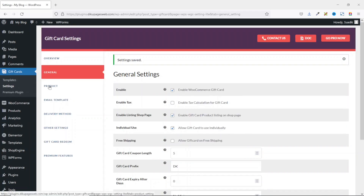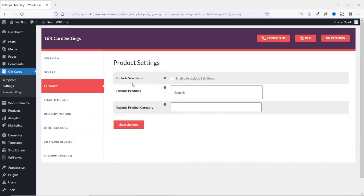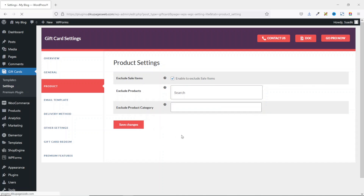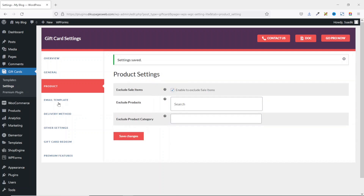Under Products settings, Exclude Sale Items prevents customers from using a gift card on sale items — I'll enable that checkbox. You can also exclude specific products and categories from being eligible for the coupon code by searching for them in the provided field. I leave those as they are and save the changes.